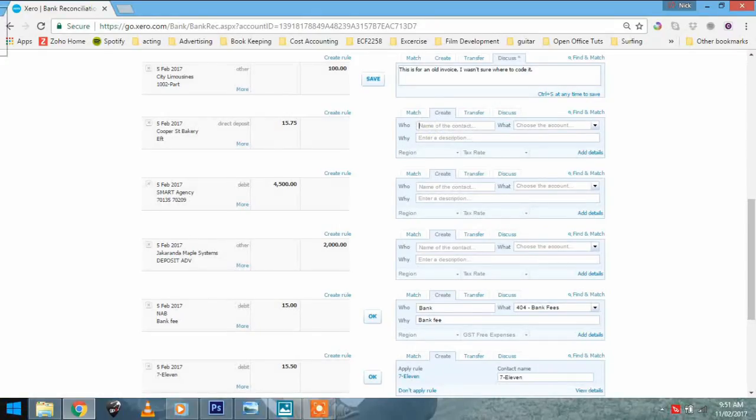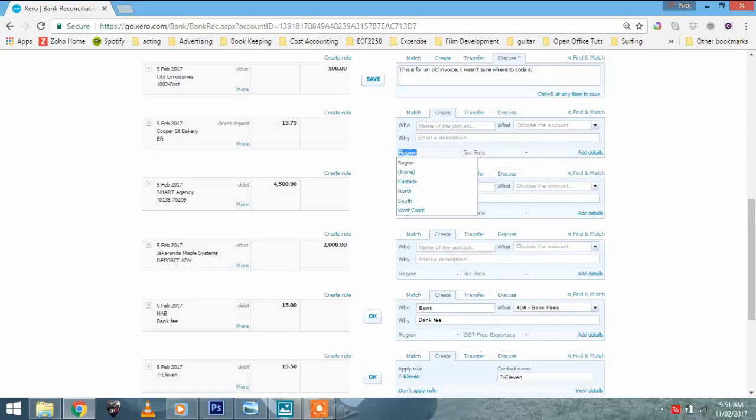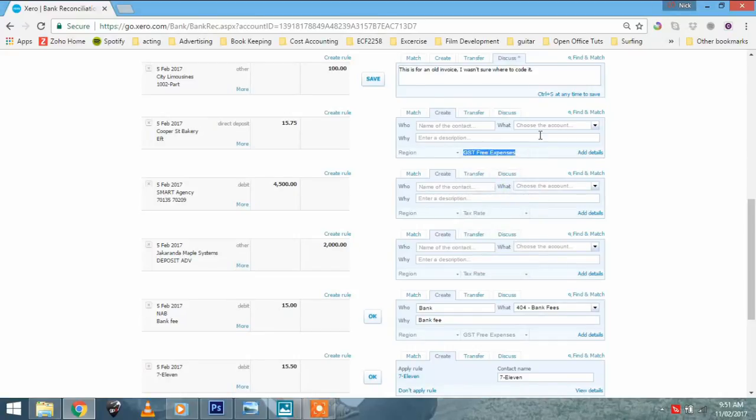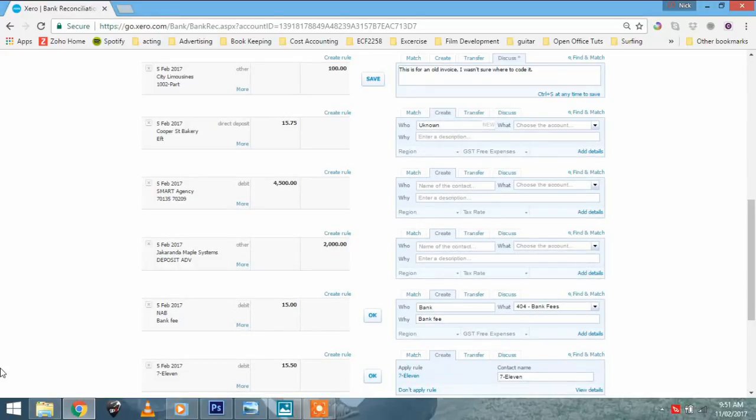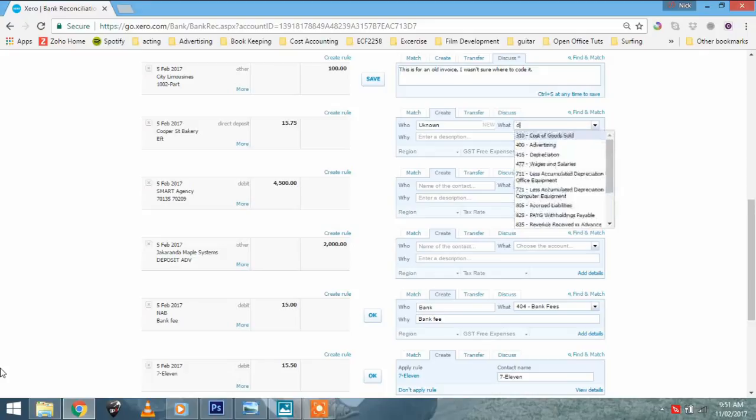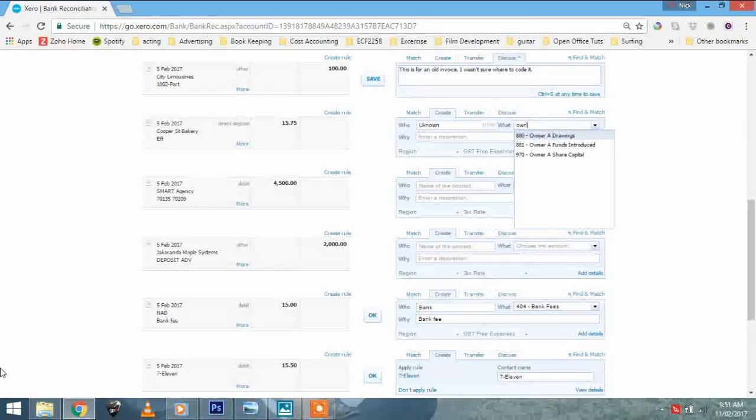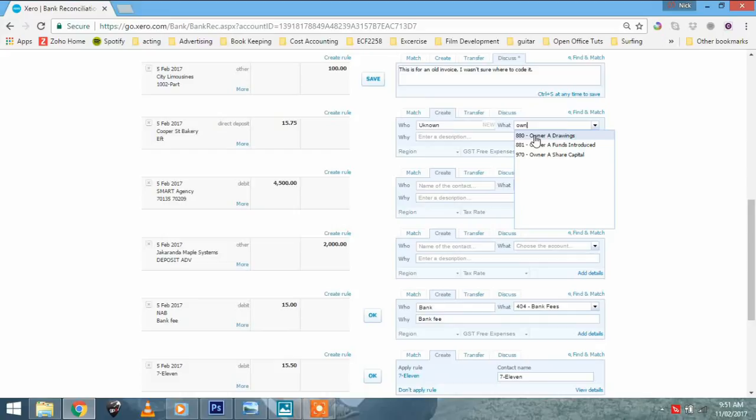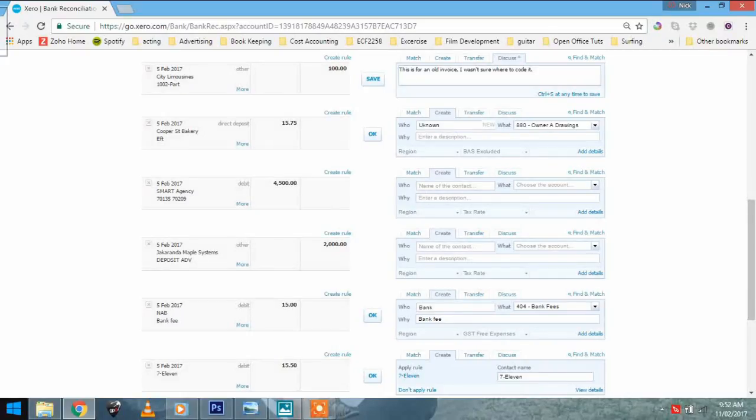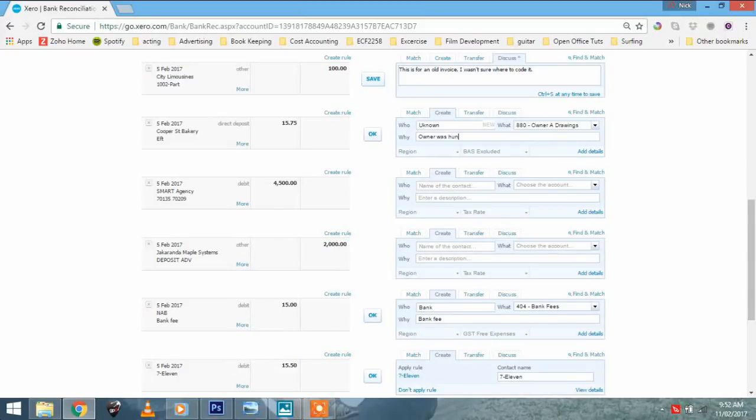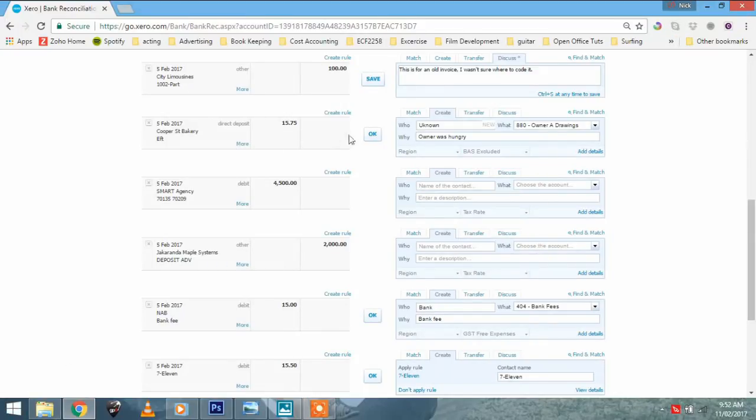So first of all, we've got to say who it is. You know, if you don't know who it is, but you know what it was, you might have to create the contact on the fly. You might not know who the contact is. Then you've got to put the account in. Then you've got to put the description in. Then you've got to put in the tax rate. And then once you've done all that, you can click OK. I'm just going to put unknown on this one. I'm going to put account, Cooper Street Bakery. So I'm going to put director's drawings or owner's drawings. I'm going to put a description. I don't really need to put a description in because it's not a business expense. Let's just say owner was hungry. Then we can say BAS excluded because it's got nothing to do with business. It's an owner drawing. And then we click OK.